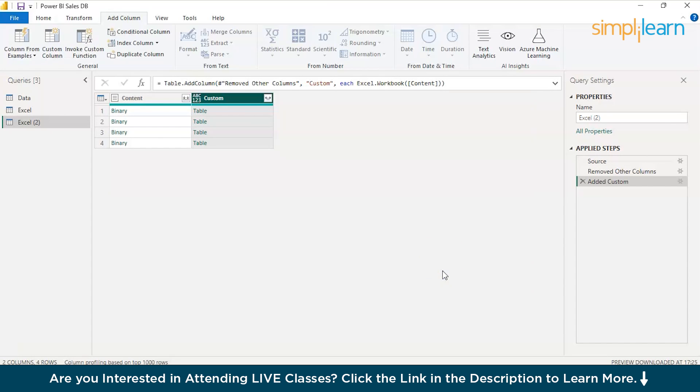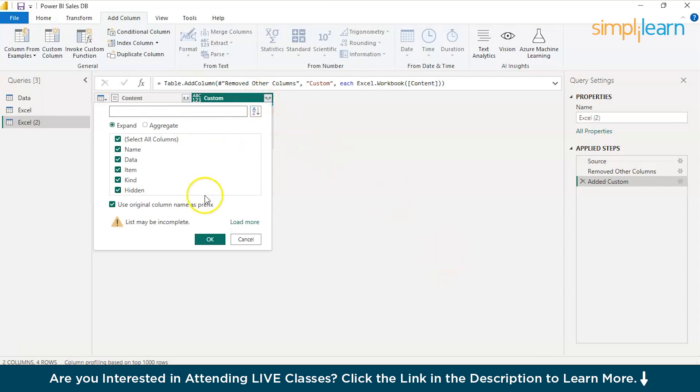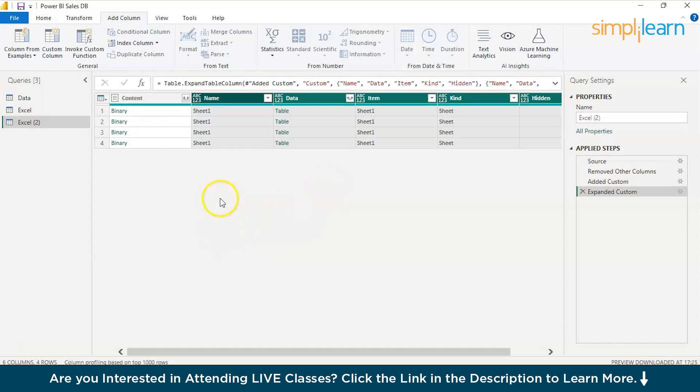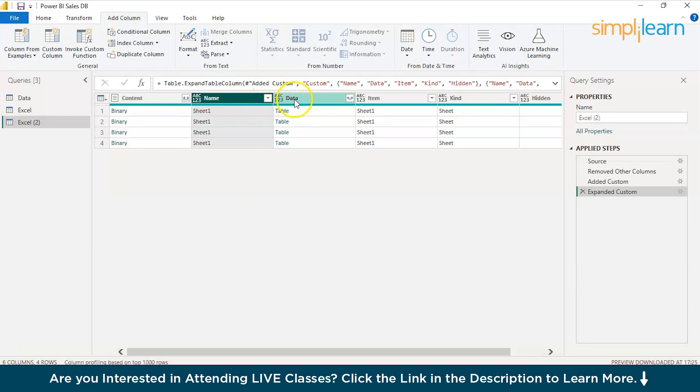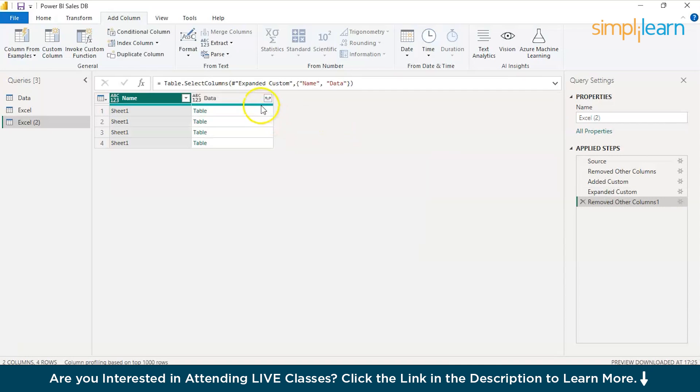There you go. Now you have the table over here. You can just expand it. So we will just prefix. Now, again, just select the name of the sheet. Rest everything you can delete. We don't need any of those.